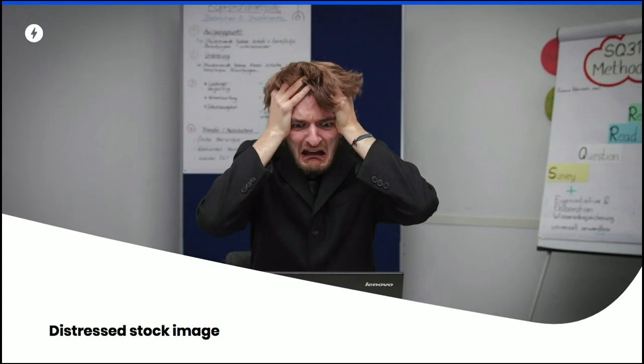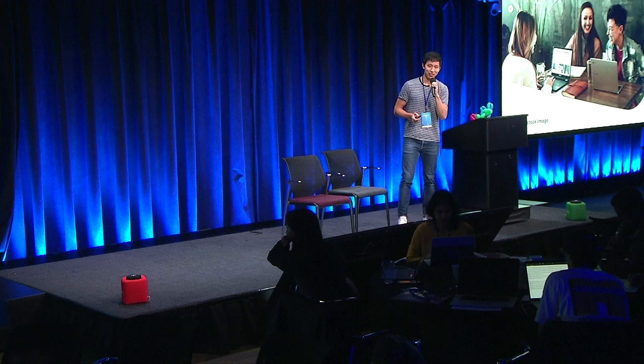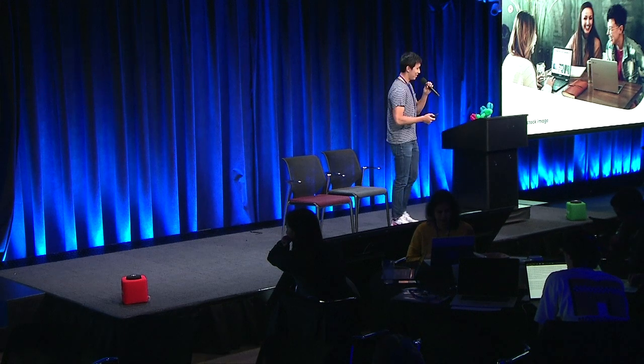With these tips in mind, hopefully you won't feel like the distressed person I found in a stock image. Hopefully this will be how you feel — happy stock image. That's all I had. Thanks for listening. Hopefully it was useful.